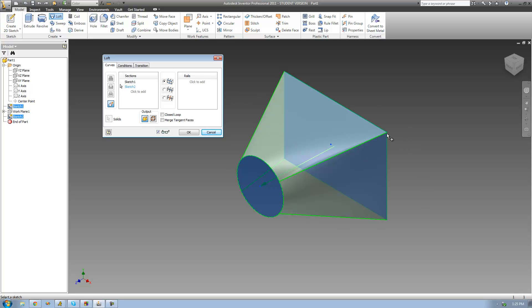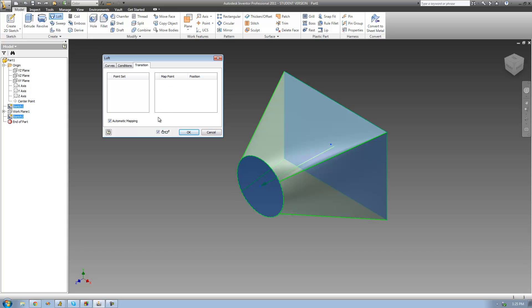Let's say I want to connect this point with a different point instead of this one. What I can do is edit that in the transition tab, instead of having to redraw rails. Going over to the transition tab, we see that there's nothing I can actually change — that's because automatic mapping is selected, which basically means it will automatically connect these two sketches together.